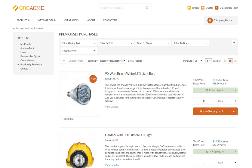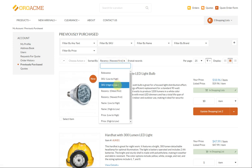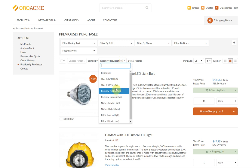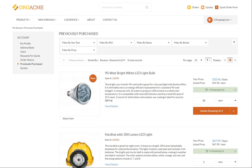In the Previously Purchased section, you can view the list of all the items you bought from the store in the past. By default, previously purchased products are sorted by recency with the newest items displayed first. The visibility of this section depends on the configuration of a particular website.